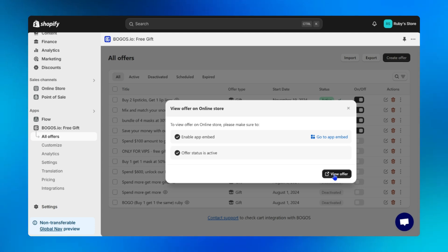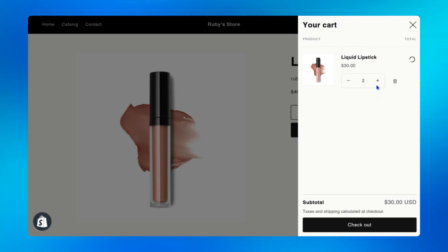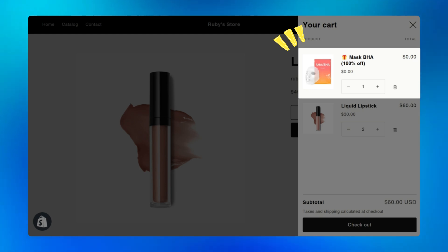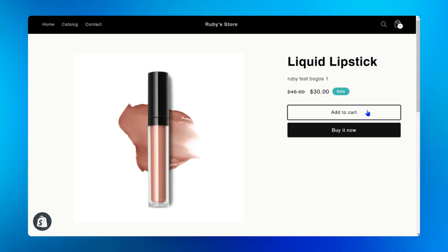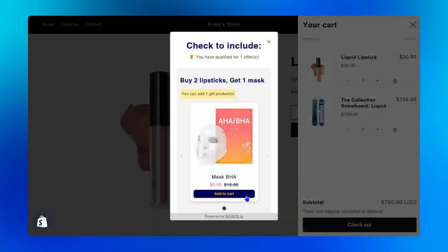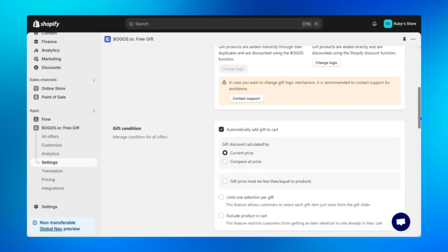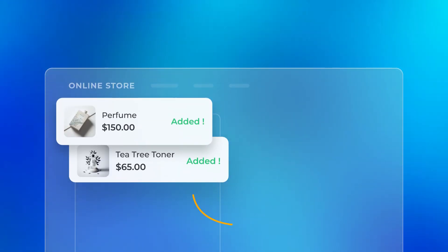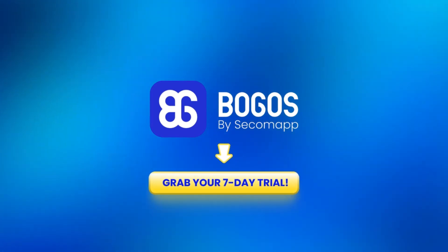Click 'view offer' to quickly see how the offer works on your store. Here I'm adding two lipsticks to my cart — as you can see, the mask is automatically added and discounted to zero. Now it truly looks like a reward for customer purchases. If you'd rather let customers choose their free mask through a gift slider, Bogos has got you covered — simply go to settings, scroll down to the gift condition section, and turn off 'automatically add gift to cart.' Check out the link in the description to start your seven-day trial.